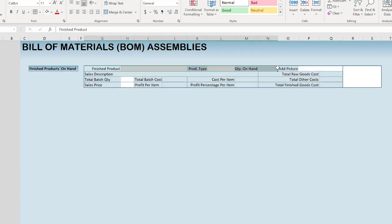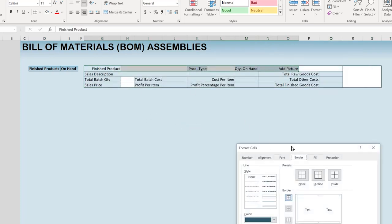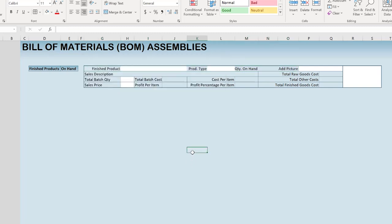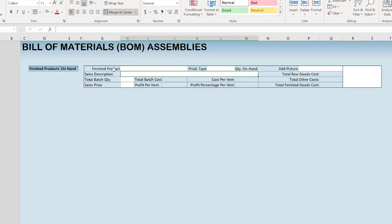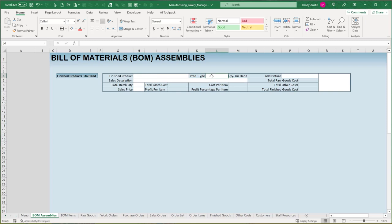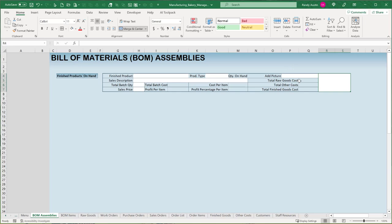In column G I'll put a header: 'Select items to add to finished product'. This section has an item type drop-down (data validation = item types: raw goods, finished goods, other costs) and a search-by-name field — as you select an item type and type a name, matching items load below. Below that are fields for the item quantity and unit of measure. I copy existing formatting to these cells and merge/center the header, keeping consistent theme colors and borders.